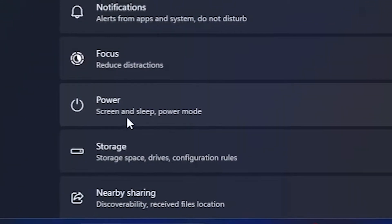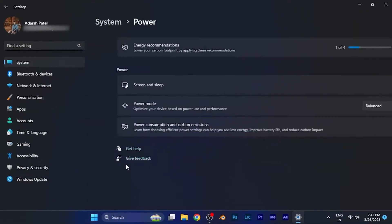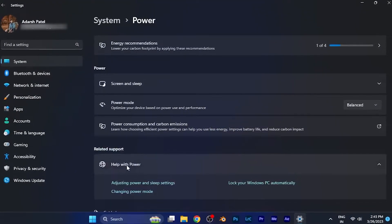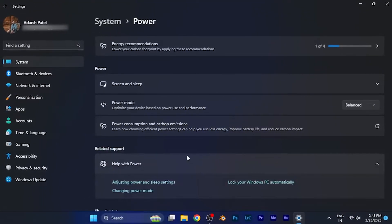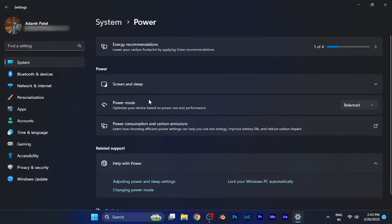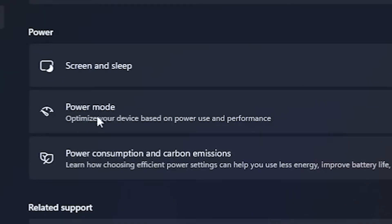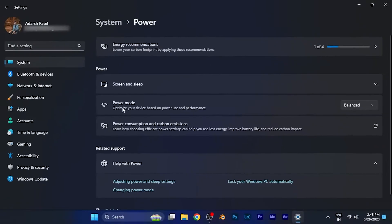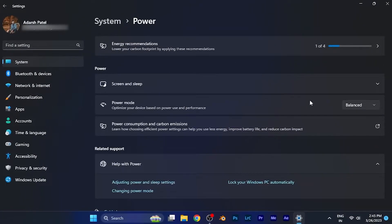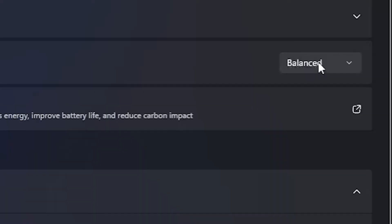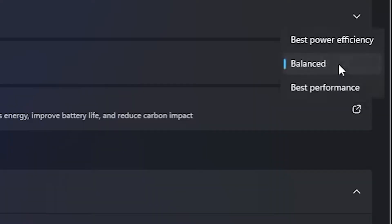You have to click on that option and another list of options will appear in front of you. In the Power section, you will see the second option which is Power Mode. Here you can see it's currently set on Balance — by default it's always in Balance mode. You can click on it and find the other two power modes.